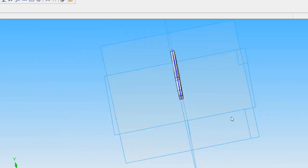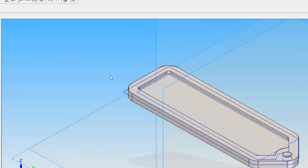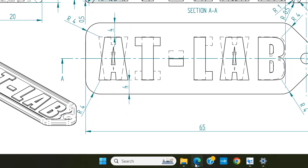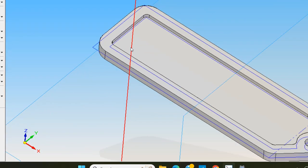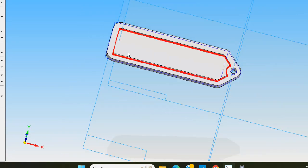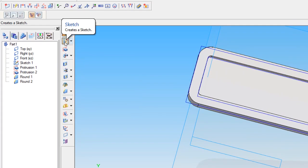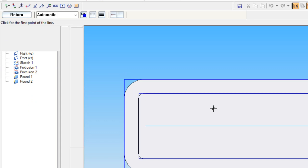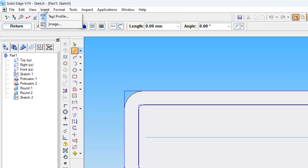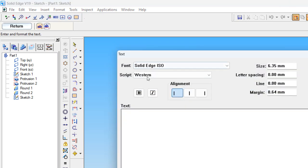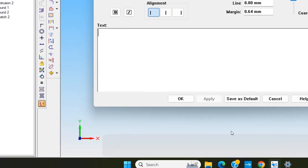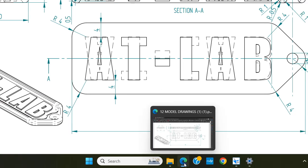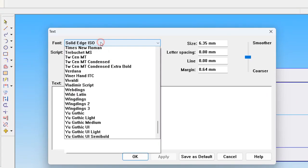You can now see the base of the keychain has been made. Now we want to add the text. To do that, we have to do the sketch once again. Go to inside plane, choose the inside flat surface, and insert a text profile. Here you can see the font — we are using the font called Impact.